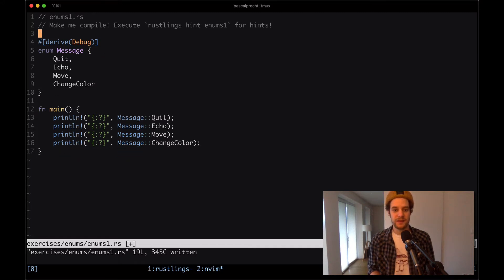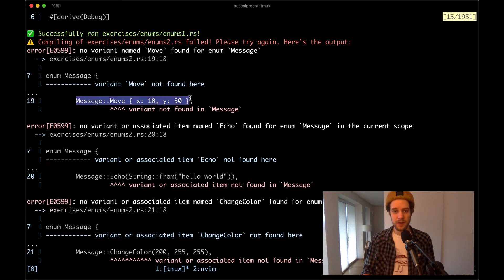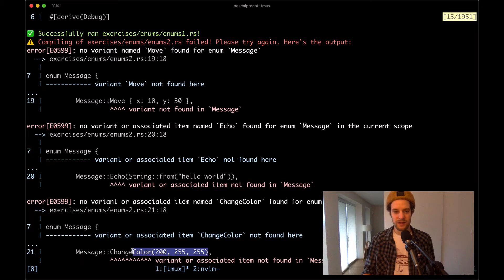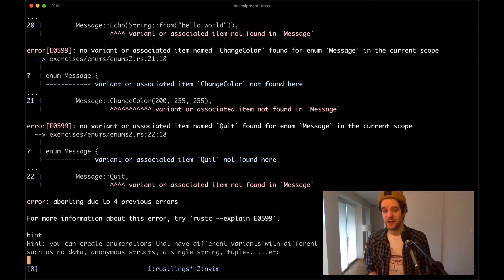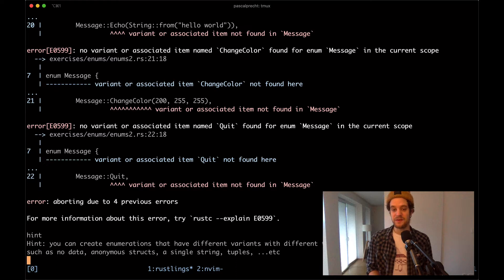Let me remove the comments and move on. In enums2.rs we seem to have some variants that are missing, but this time the enum variations look a little more complex. Here we have something that looks like a struct attached to it, here we see a string passed to an enum type, and here is even a tuple struct. The hint says you can create enumerations that have different variants with different types such as no data, anonymous structs, single strings, tuples, etc.